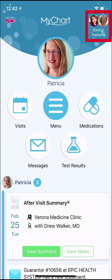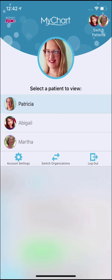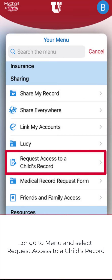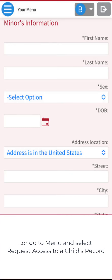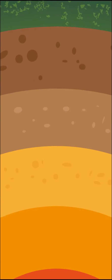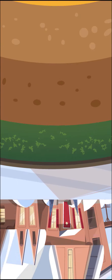If you have proxy access for your kids too, you can stay on top of everyone's wellness in the same place. Color coding and customizable photos help you easily identify whose record you're viewing. Contact your child's health care provider to request access for a child's record, whether you're just down the street or on the other side of the world.